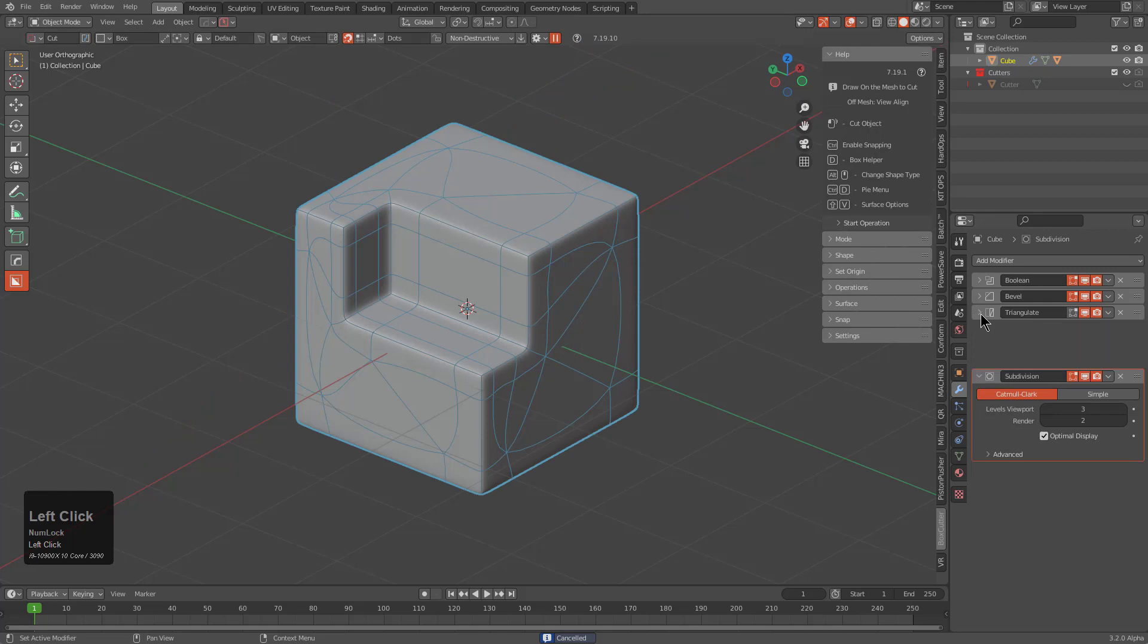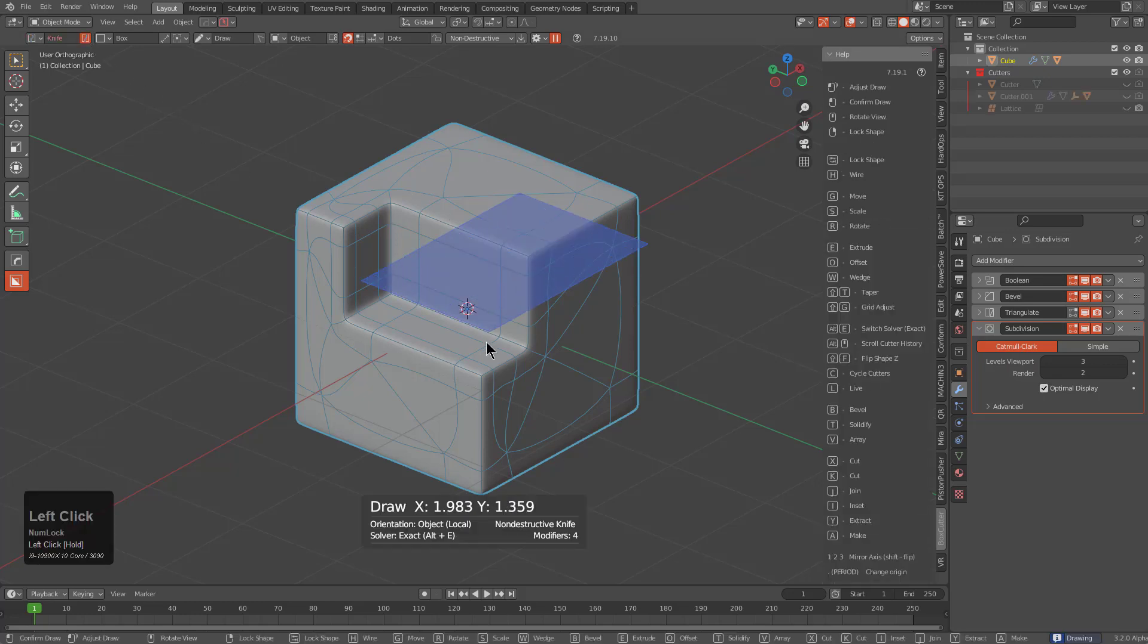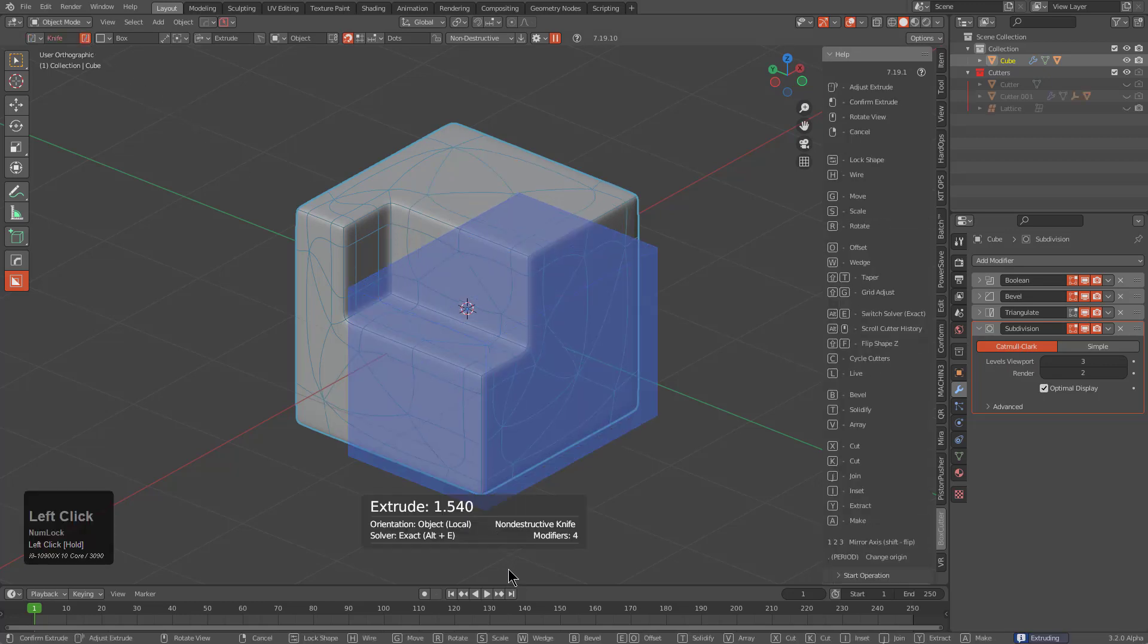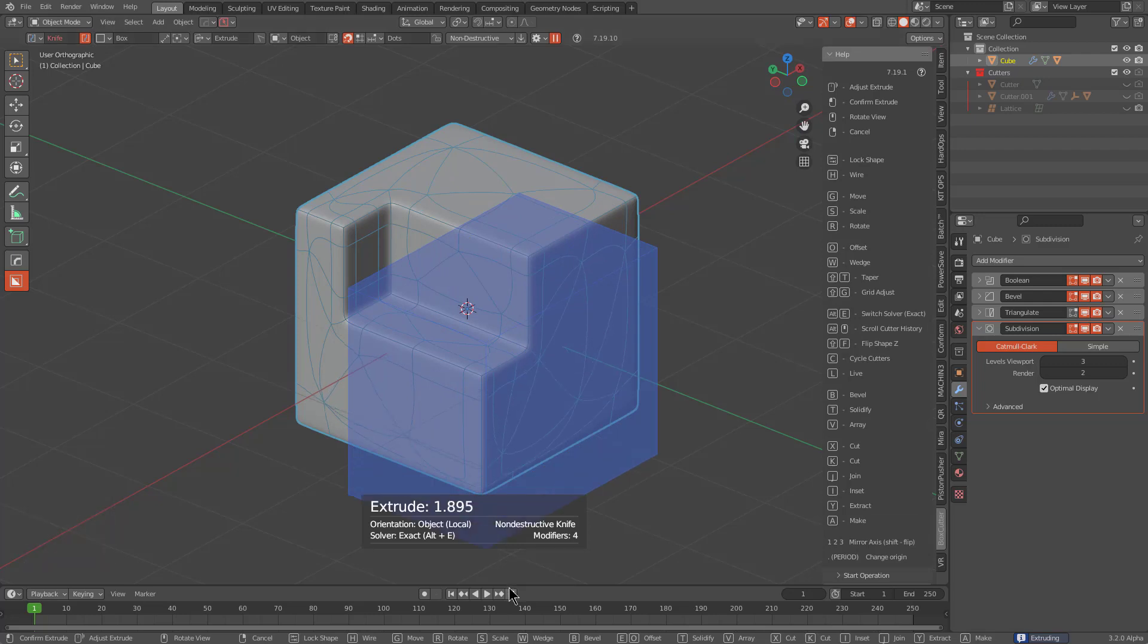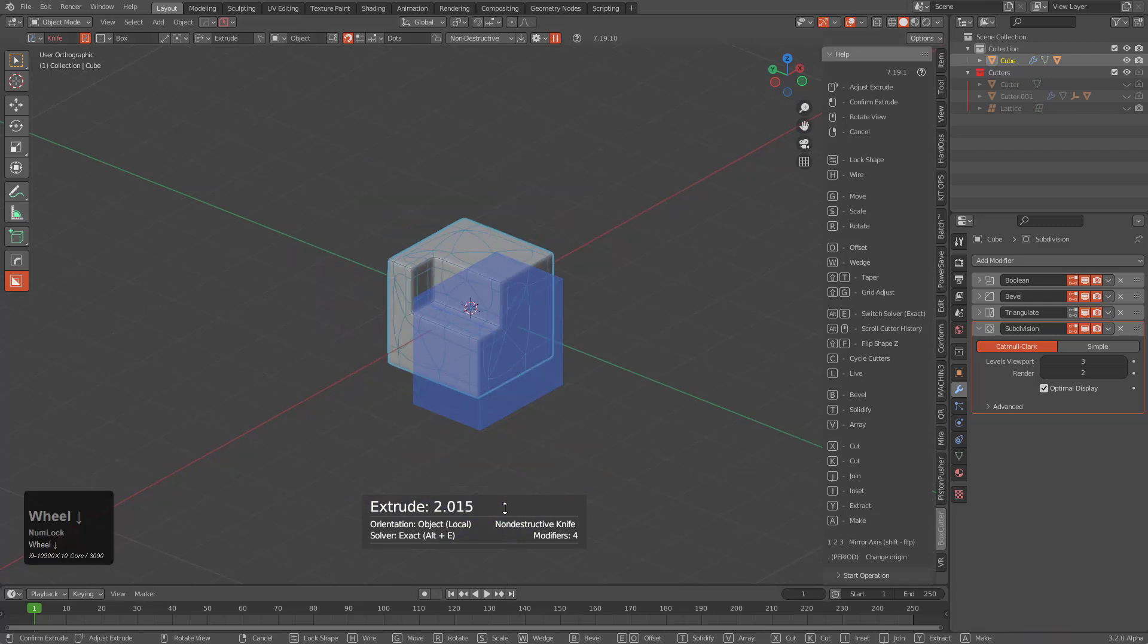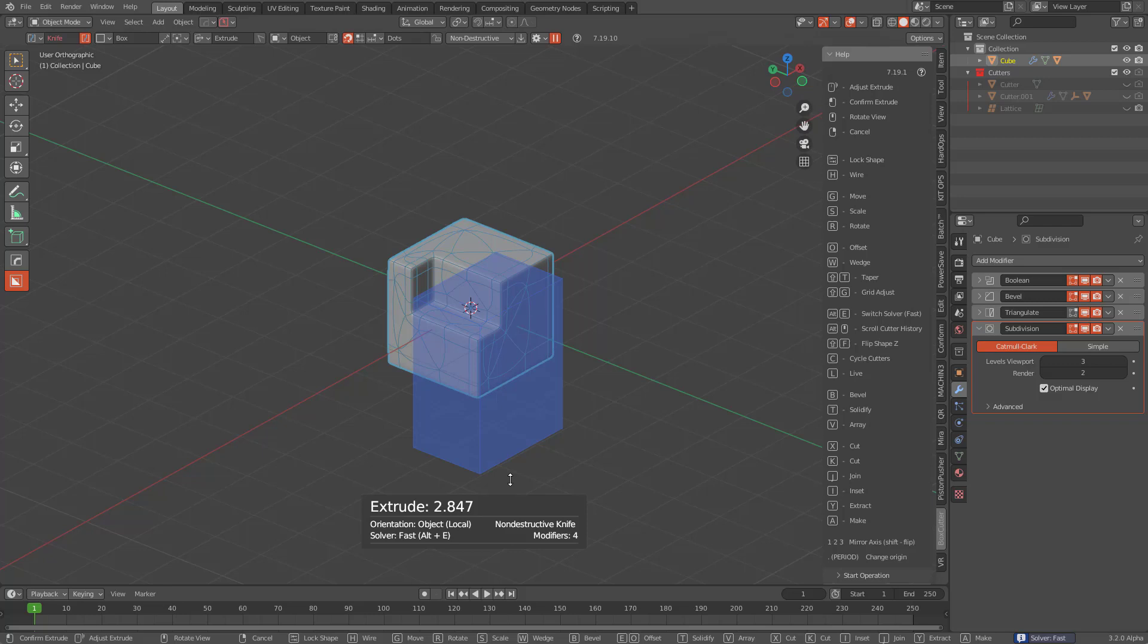Of course we could go in and change settings to make these things be better accommodated, but in the event that I'm using knife box, we definitely do not want the modifier order being changed under any circumstances, and we only want the blue box to be a topology knife. So I pressed Alt+E in order to change this from fast to exact, or vice versa in this case, changing it to be fast from exact because it was quite slow.